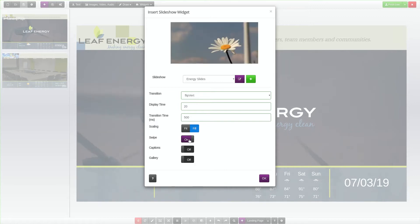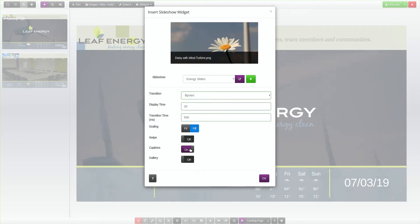The Swipe option allows touchscreen interactivity with the slideshow. Turn this on to allow a user to swipe through each slide in the slideshow. The Captions option will display the caption text on each side of the slideshow.